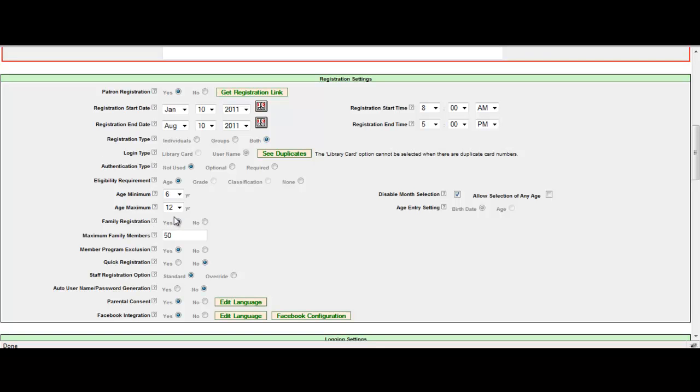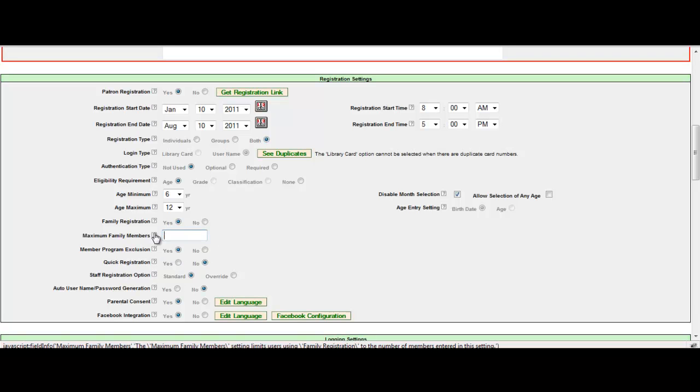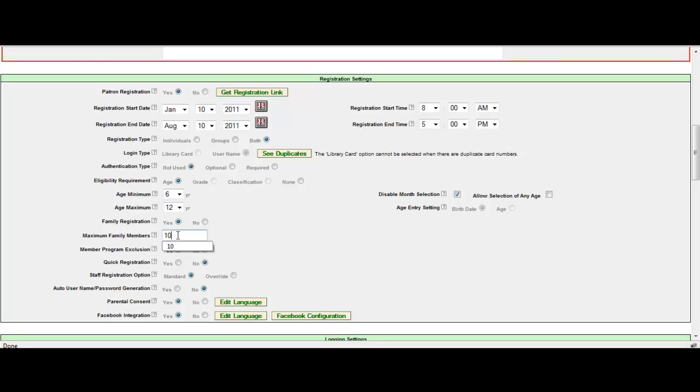By selecting yes, it turns on the add member feature. The next field that will appear is the maximum family members. Now I can keep this limited to maybe ten family members to one user name and password. But if you're the Duggars, or if you have the Duggars living in your area, you may want to jump this up to maybe twenty or twenty-five. Otherwise, I think most family households probably is not more than ten.